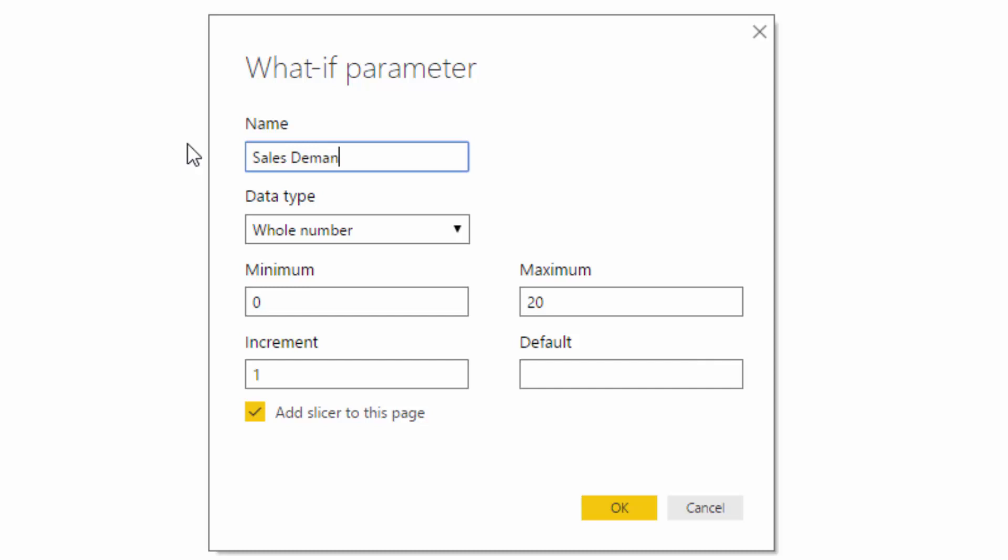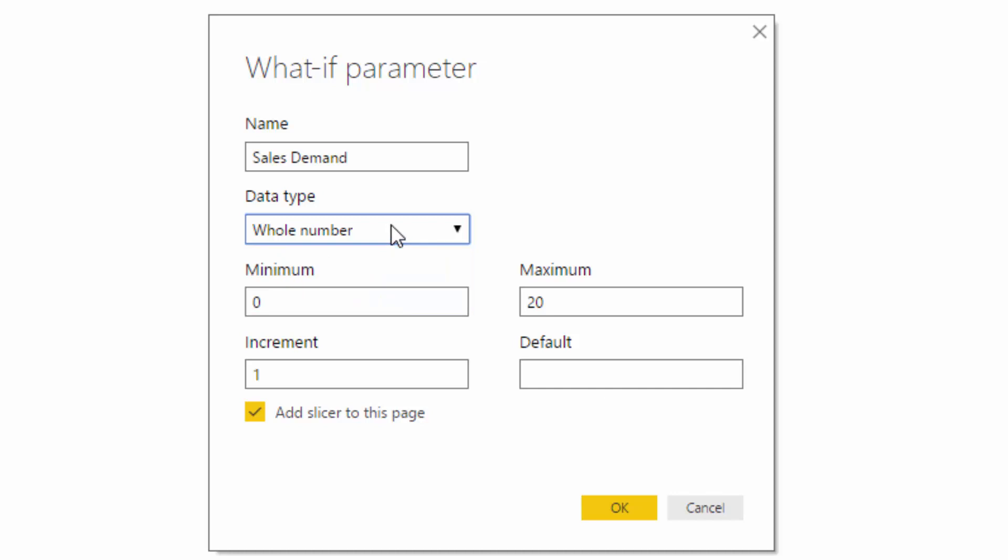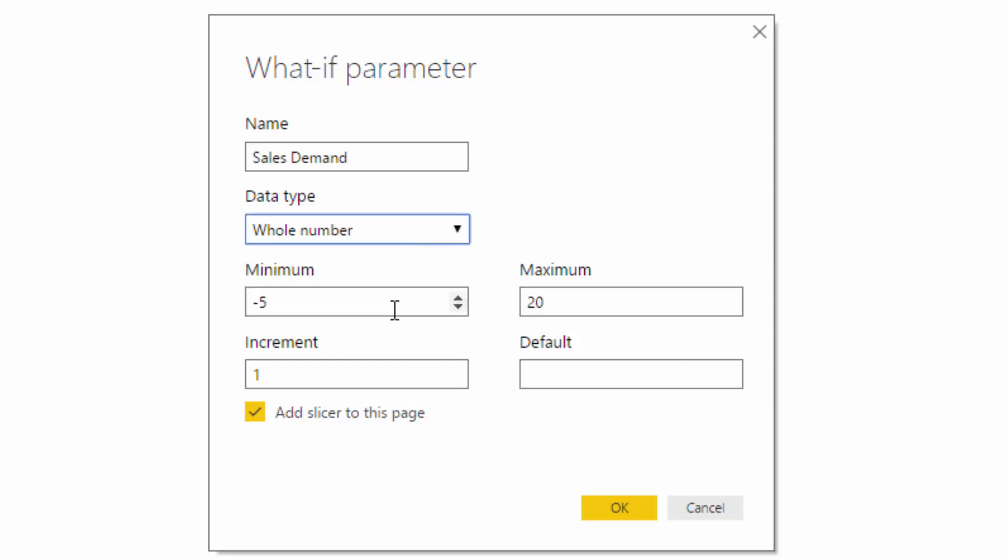For example, we can choose whole number, decimal number, fixed decimal number. And we can actually go minus up to positive, which is great. So in this case I'm going to go whole numbers here and then turn them into percentages later.